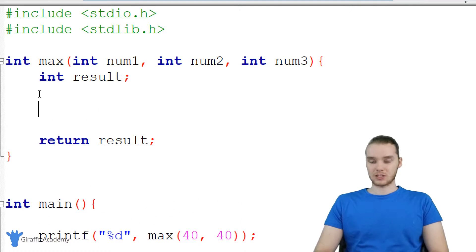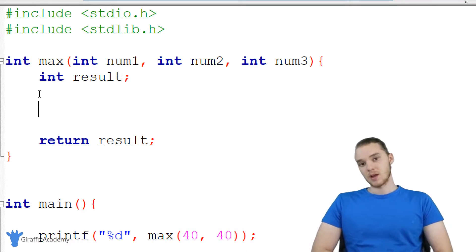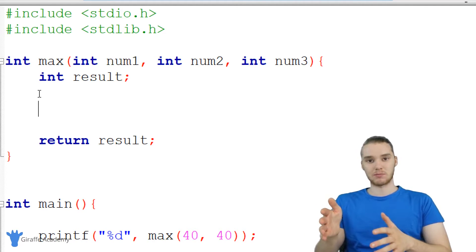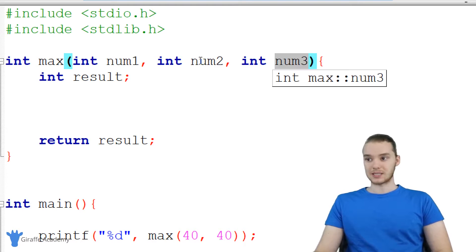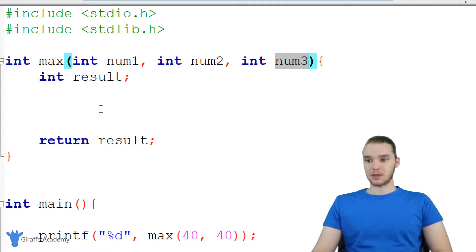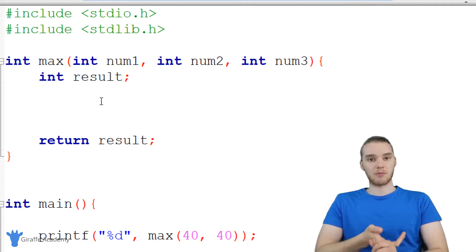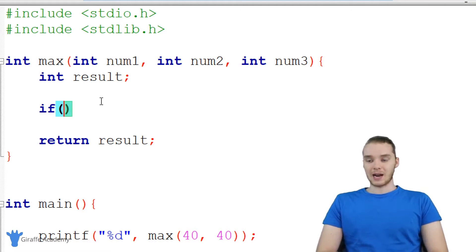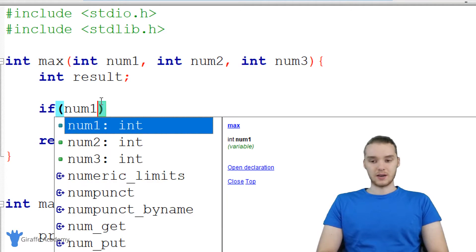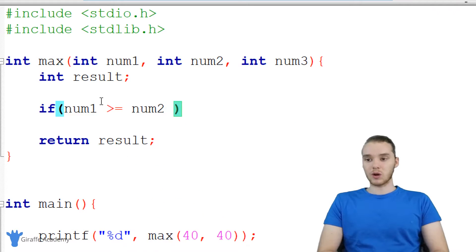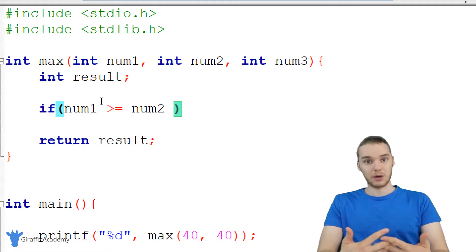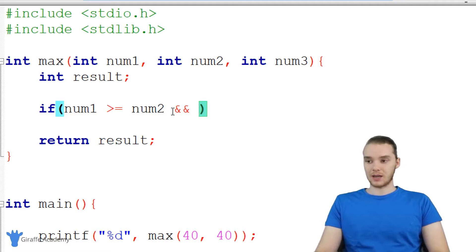Let's think about how we can figure out which one is the biggest. I would recommend: if num one is greater than num two and num one is greater than num three, then we know num one is the biggest. If num two is greater than num one and num two is greater than num three, then we know num two is the biggest. Otherwise, num three is the biggest. So I'm going to write this. I'll say if, and inside the parentheses I'll write num one is greater than or equal to num two. I also want to check if num one is greater than or equal to num three. Because if both are true, we know num one is the biggest.